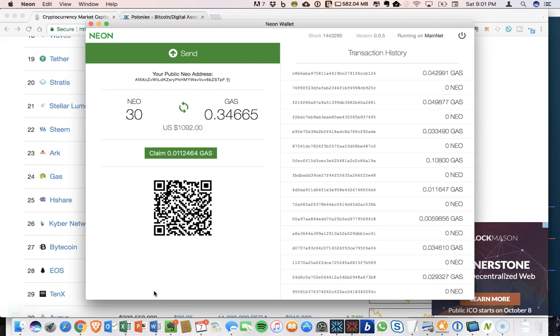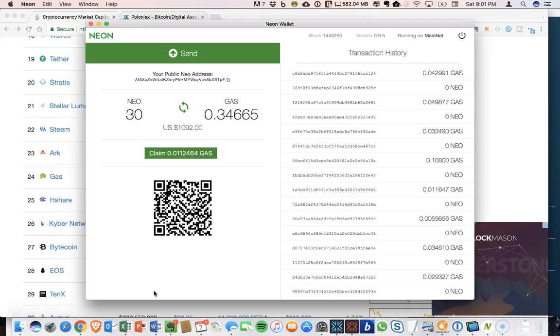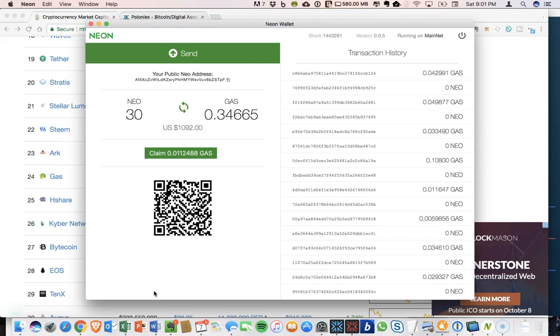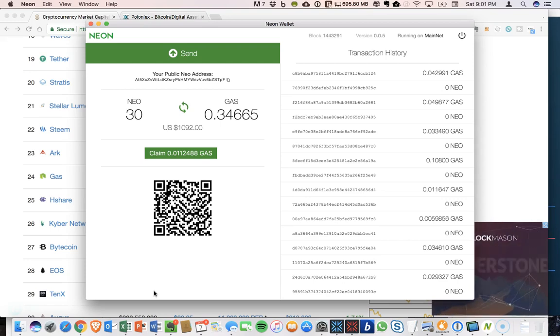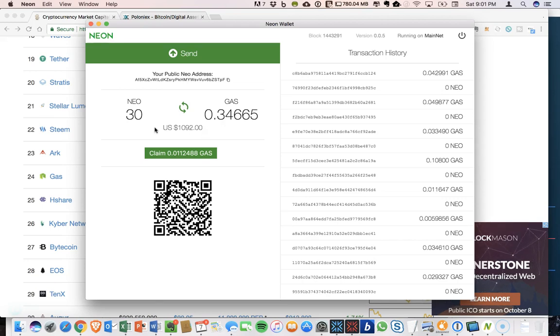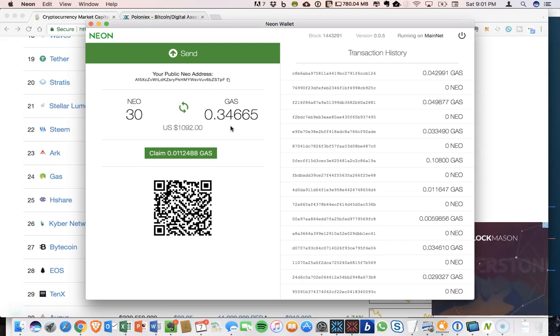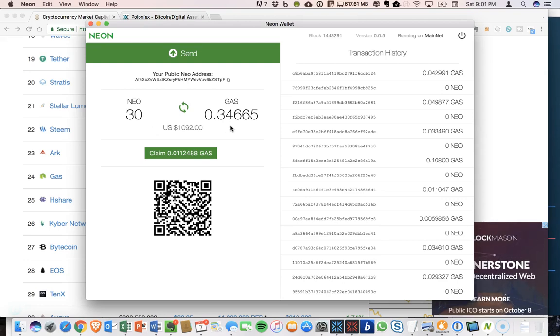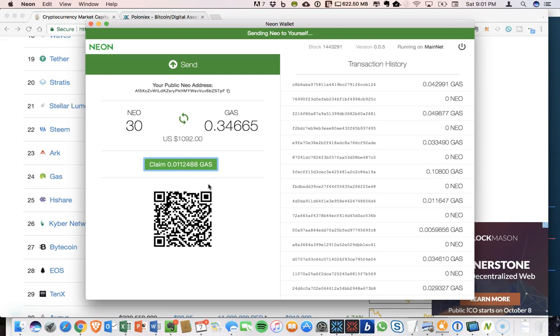And that's one aspect that's really nice about the NEON wallet is you do not have to have the wallet open and you will continue to accumulate gas. Additionally, you don't even have to have your computer on and you will still continue to accumulate. So here you can see I've been holding NEO for a while and I have accumulated a small amount of gas and you can always go in here and claim more.